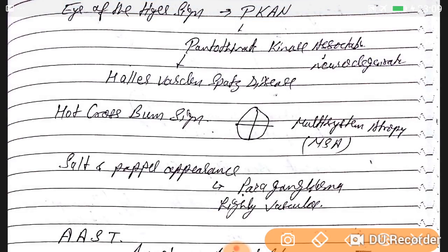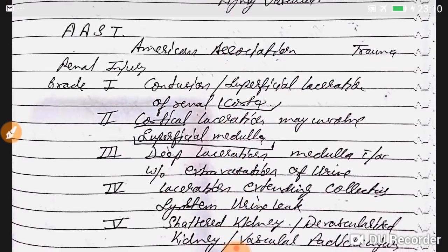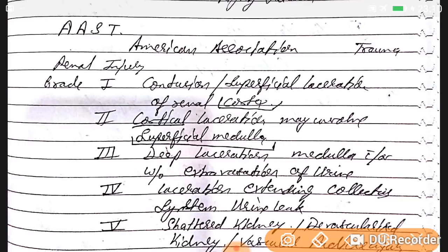Eye-of-tiger sign is seen in pantothenate kinase-associated neurodegeneration (PKAN), also called Hallervorden-Spatz disease. Hot cross bun sign is seen in multisystem atrophy. Salt-and-pepper appearance is seen in paraganglioma, which is highly vascular.